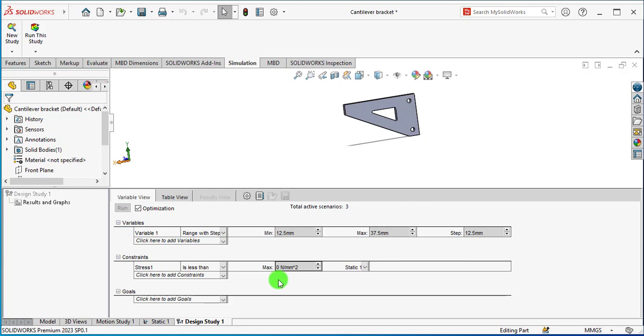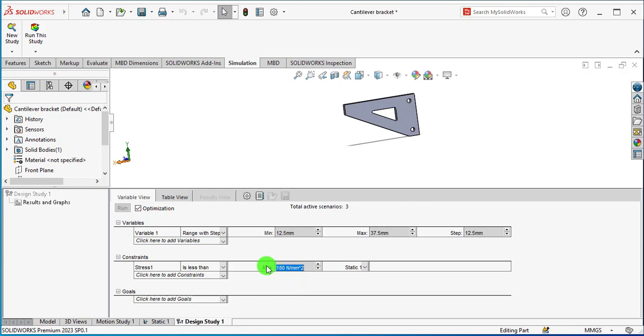Here put your value, that is 180 MPa. Actually we are saying that the stress should not be more than 180 MPa on this part while optimizing the design of this bracket.